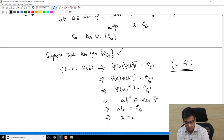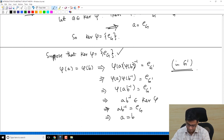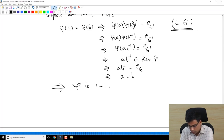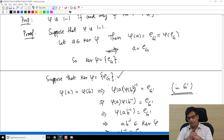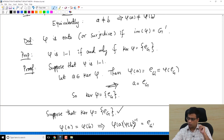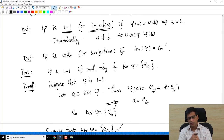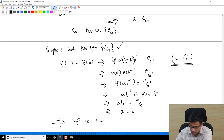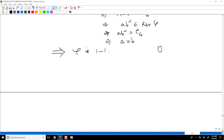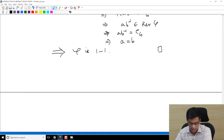That means φ is 1-1. So checking if a group homomorphism is injective: in general you have to check no two distinct elements map to the same element, but the advantage with a group homomorphism is that all you need to check is the kernel. If the kernel consists only of the identity element, it is automatically a 1-1 group homomorphism.